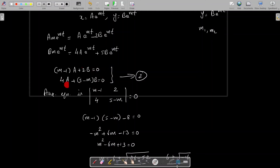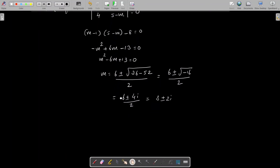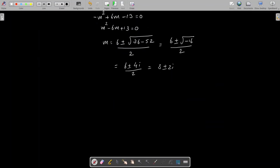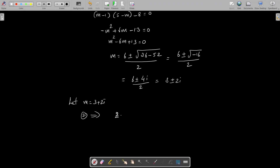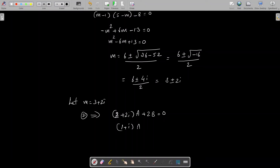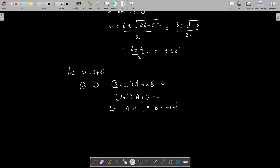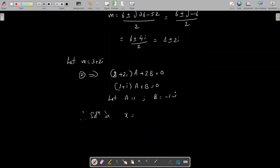Substituting m = 3 + 2i into system 2, the first equation becomes (m−1)a + 2b = 0, i.e., (2 + 2i)a + 2b = 0. Cancelling 2: (1 + i)a + b = 0. We put a = 1 and b = −1 − i, which satisfies the equation.